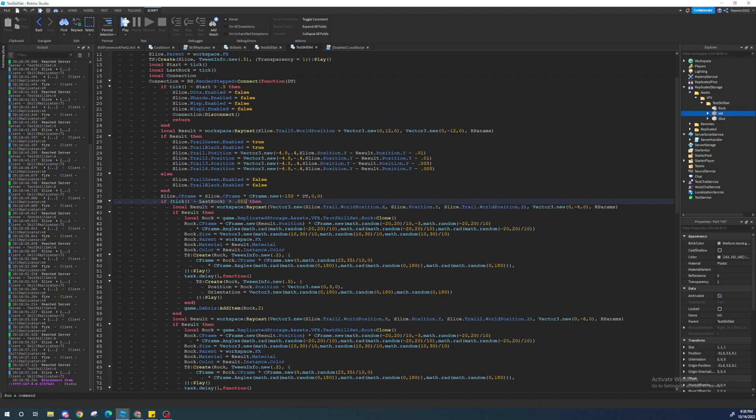So, the frame rate doesn't actually impact that. The frame rate would just be this time right here. So, you want to set it to 0.01. Just make sure that at a high frame rate there isn't a billion rocks. So, yeah, you can just set it to 0.01. That pretty much fixes it.